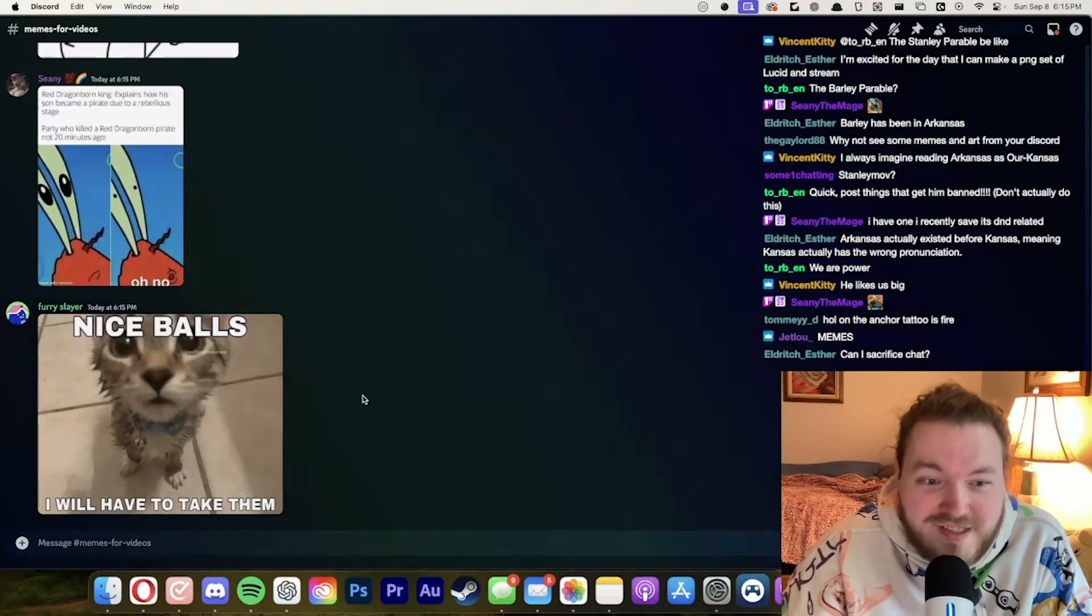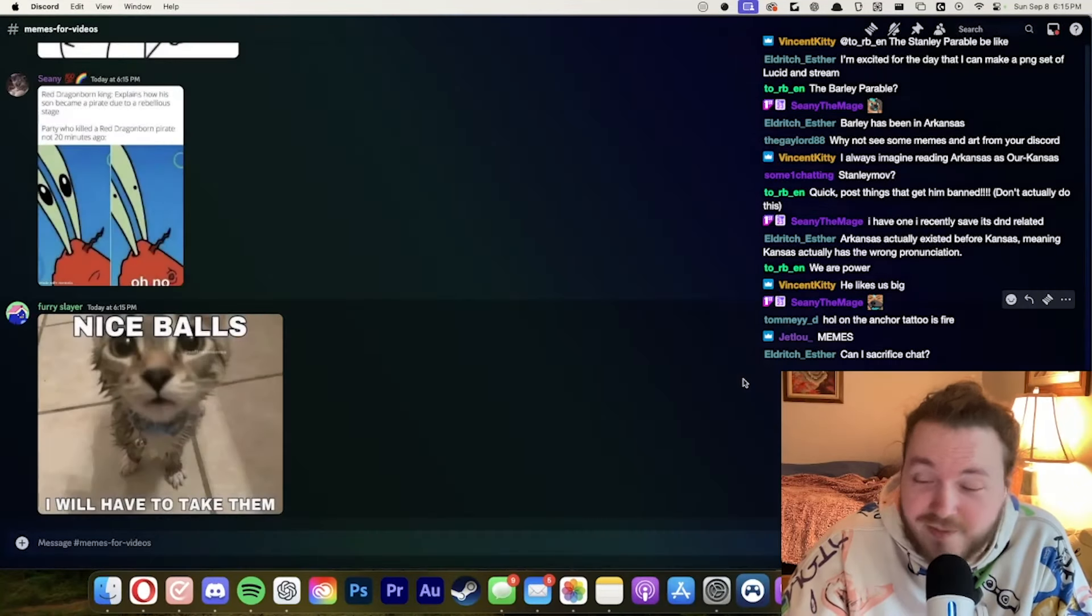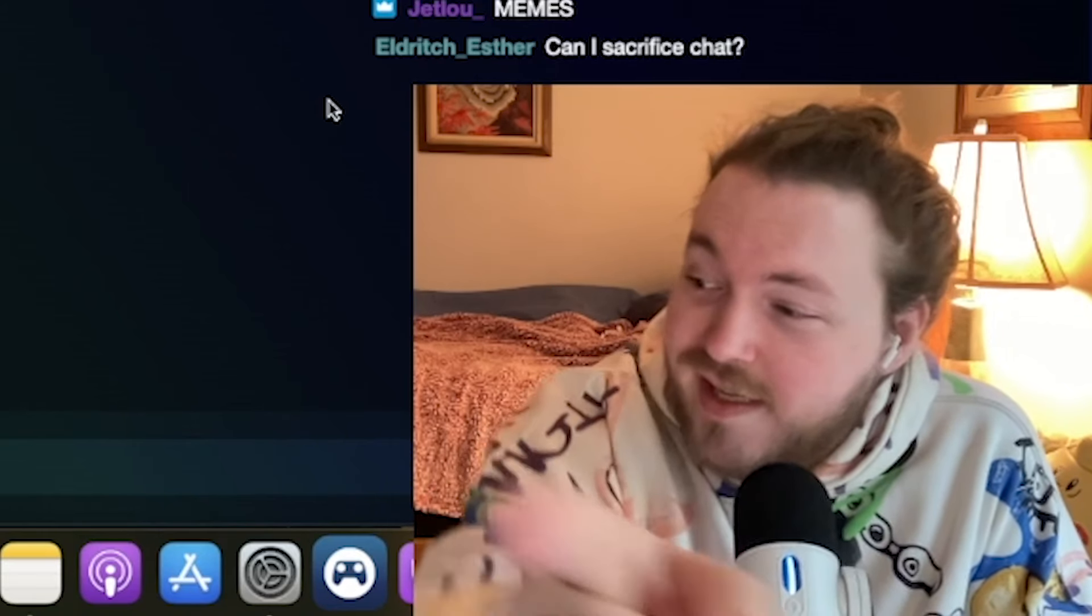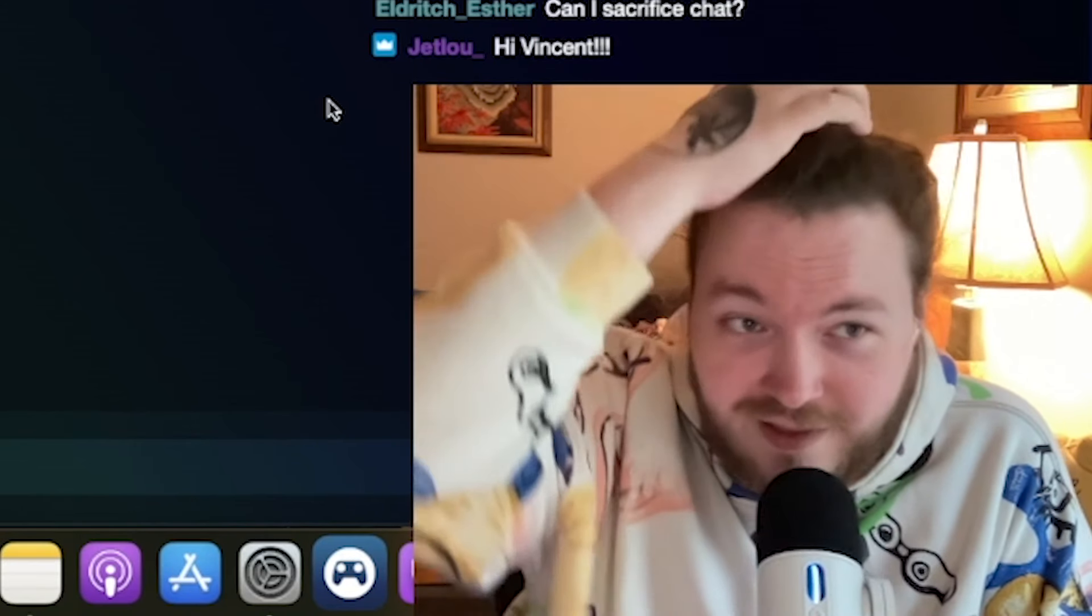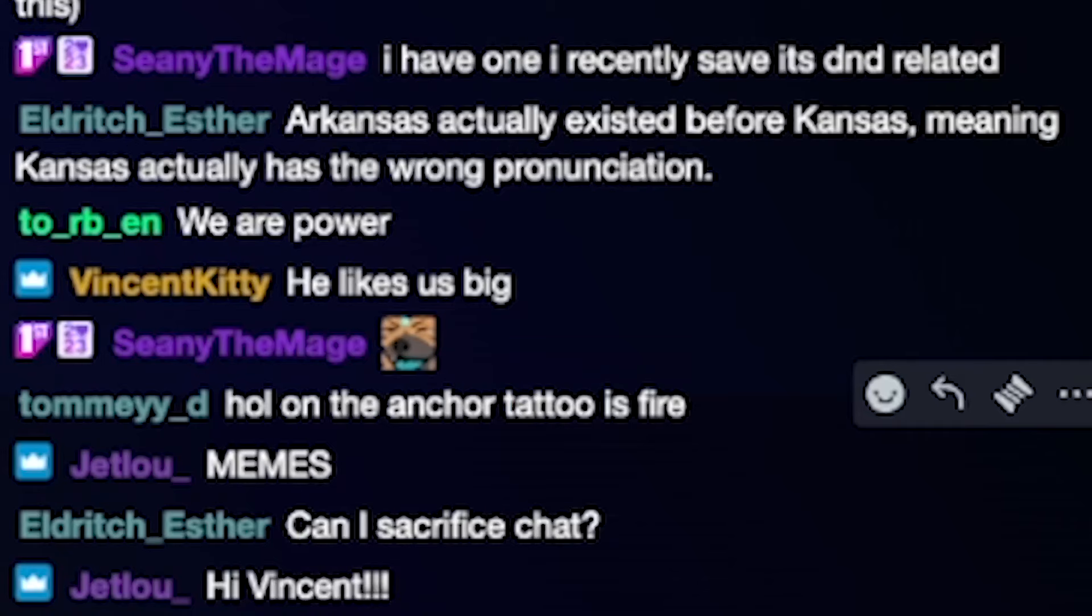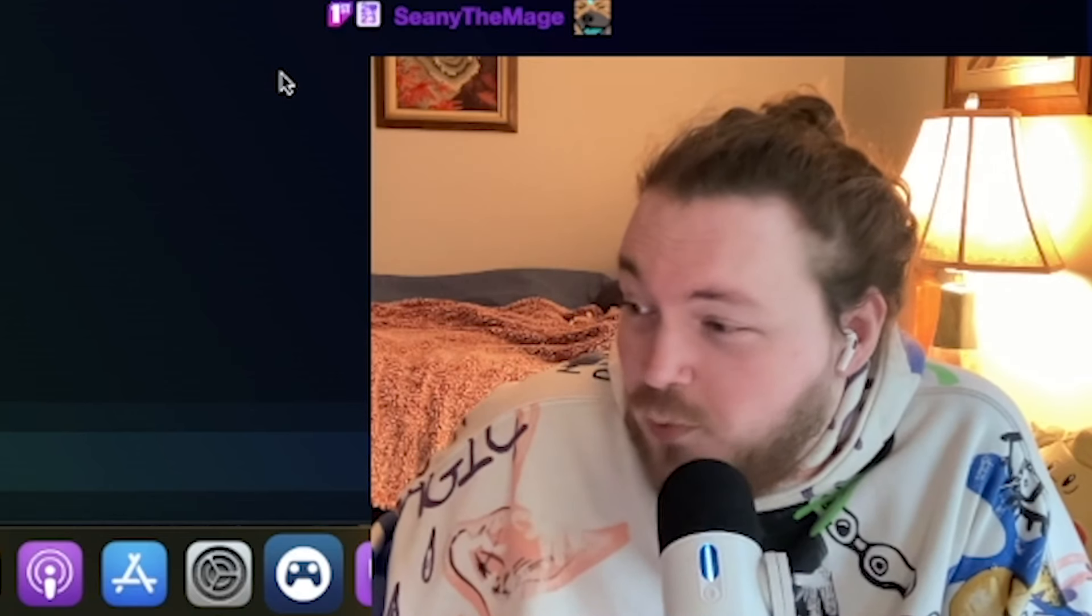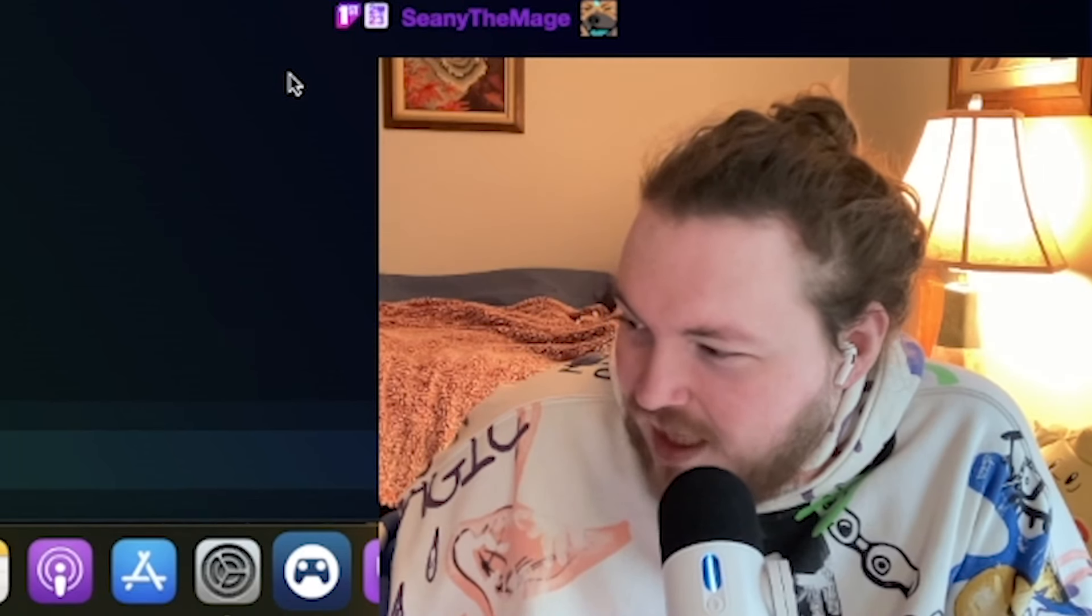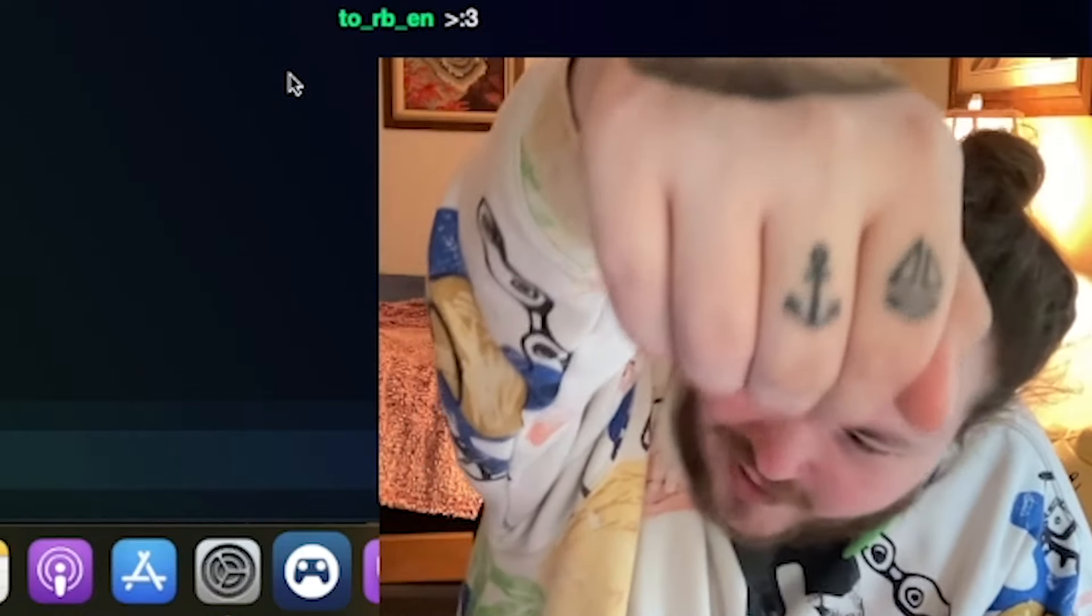But it's meme time. It's meme time. Nice balls. I'll have to take them. You guys are evil. Can I sacrifice chat? Maybe if you want to. Oh Tommy! Thank you so much for the tattoo comment.